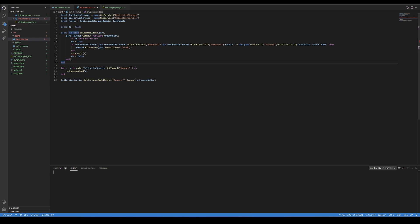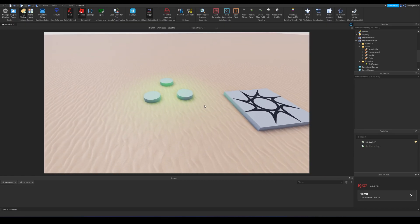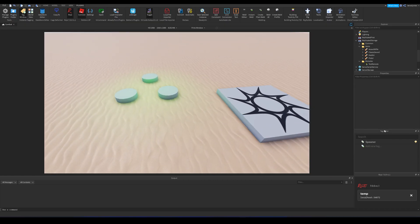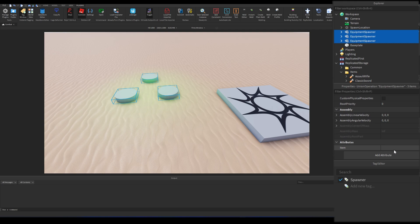For demonstration purposes, I have a small game here. I have some parts in workspace which will be used as spawners. These all have a property which shows the name of the item they spawn.